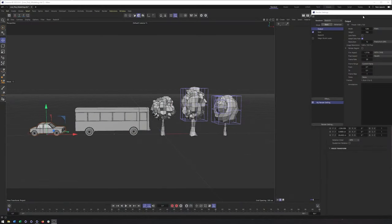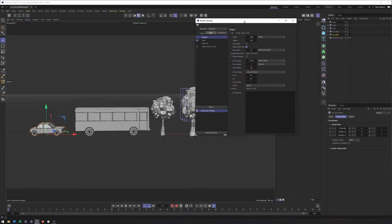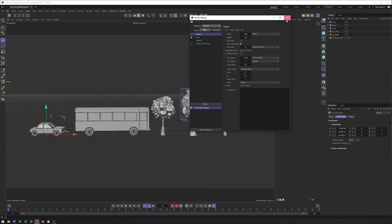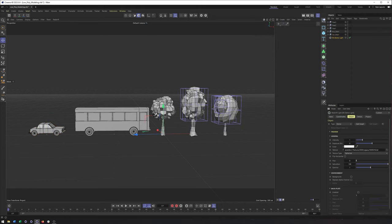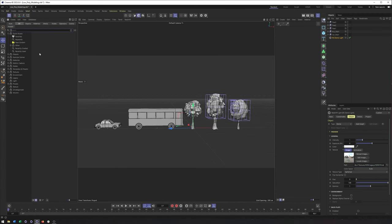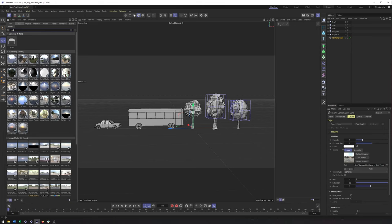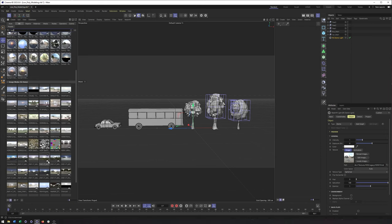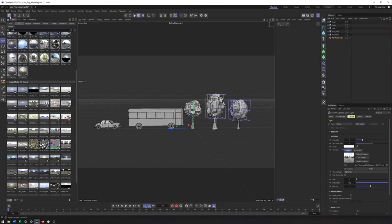What we're going to do is start with the lighting and materials. I have already switched my renderer to Redshift, and I've created a dome light where I loaded in an HDRI from the asset browser. You should be able to find it — it's called HDRI019. Keep an eye out for it in there.